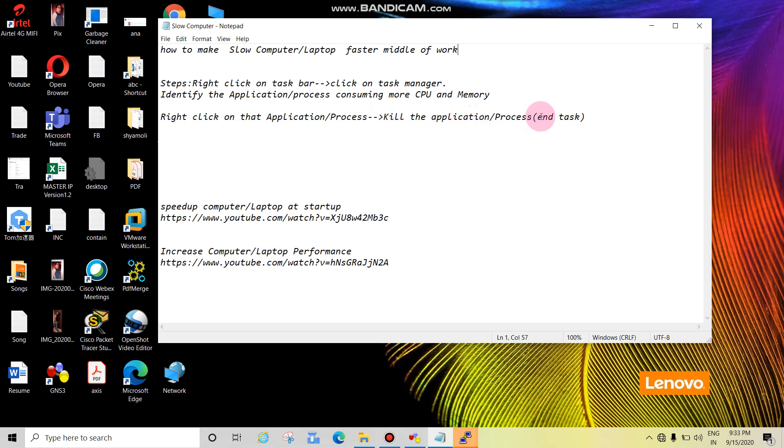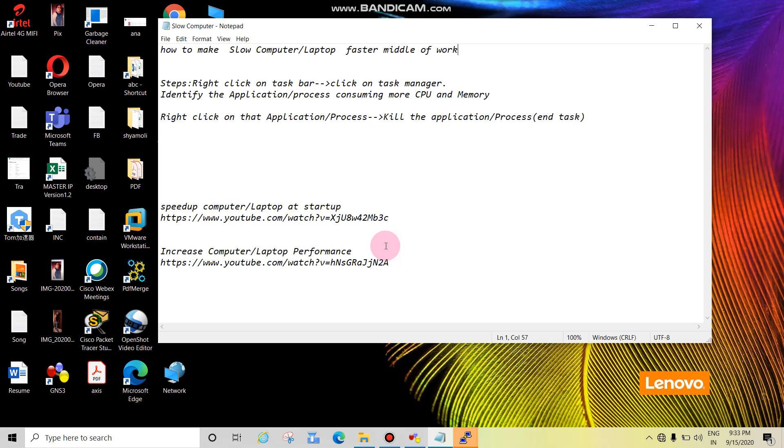Below there are two more URLs: one to speed up computer or laptop at startup, and to increase computer or laptop performance. I'll paste these two URLs in the description box. Please watch and you can make your computer really faster.